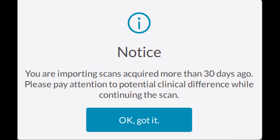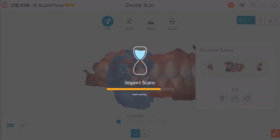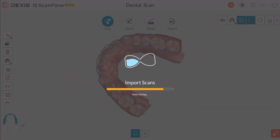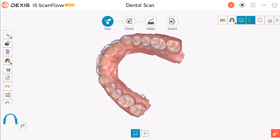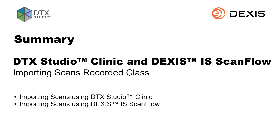If the window Notice — scans acquired more than 30 days — pops up, select OK, got it. The imported scan is displayed in the software. This concludes how to import scans into DEXIS IS ScanFlow within the DTX Studio integration.